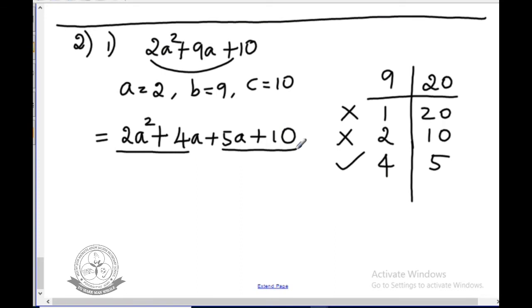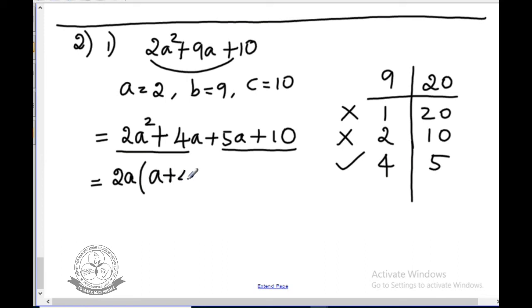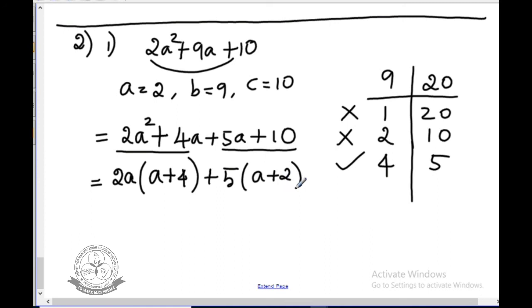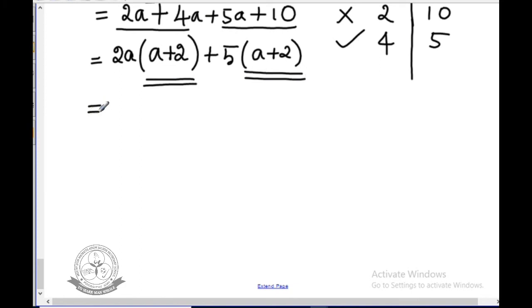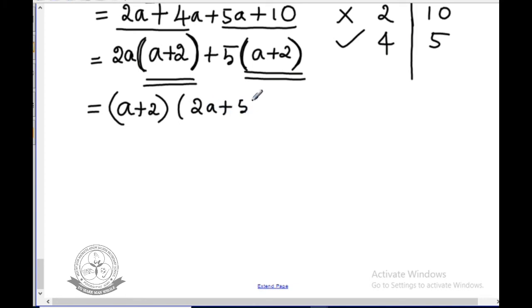Take 2a outside the first two terms: 2a(a plus 2). Take 5 outside the next two terms: 5(a plus 2). Since a plus 2 is the common term, take it outside. The remaining is 2a plus 5. The answer is (a plus 2)(2a plus 5).